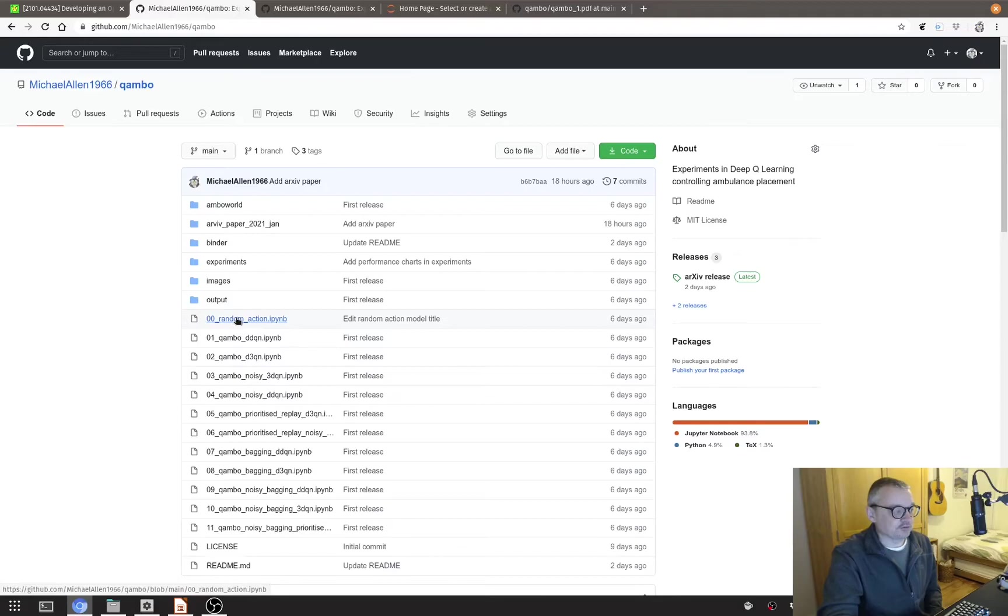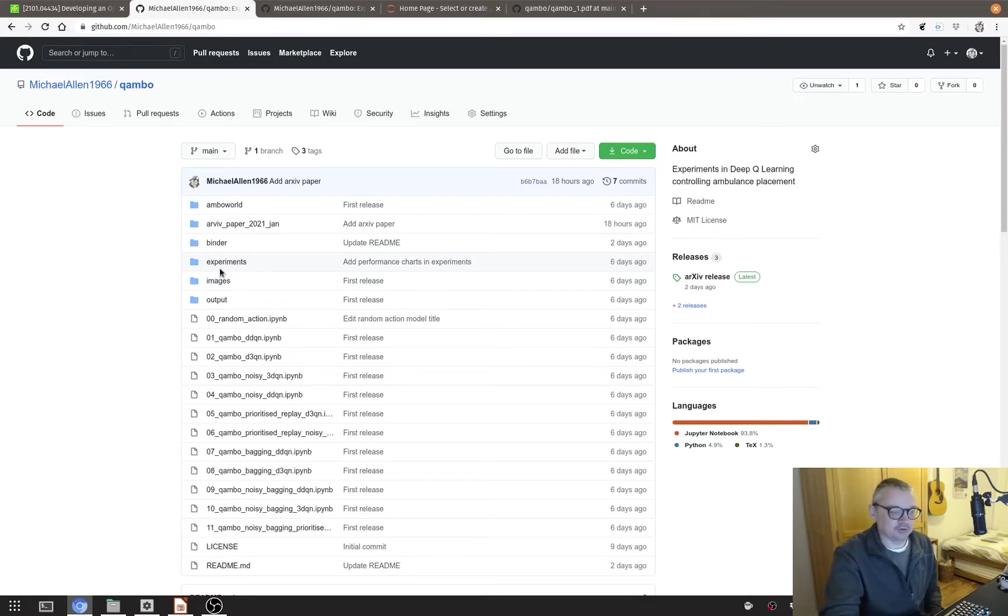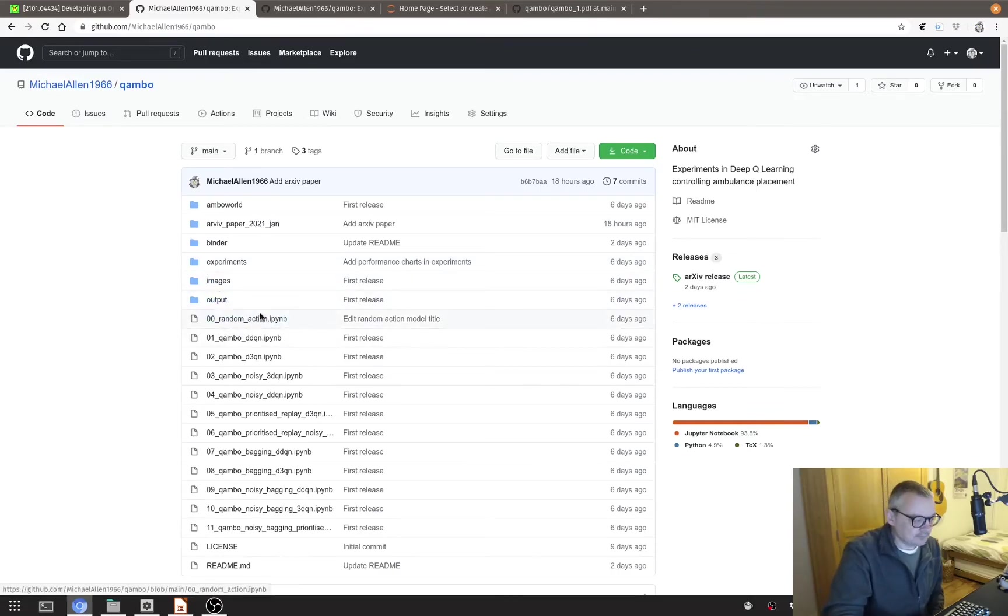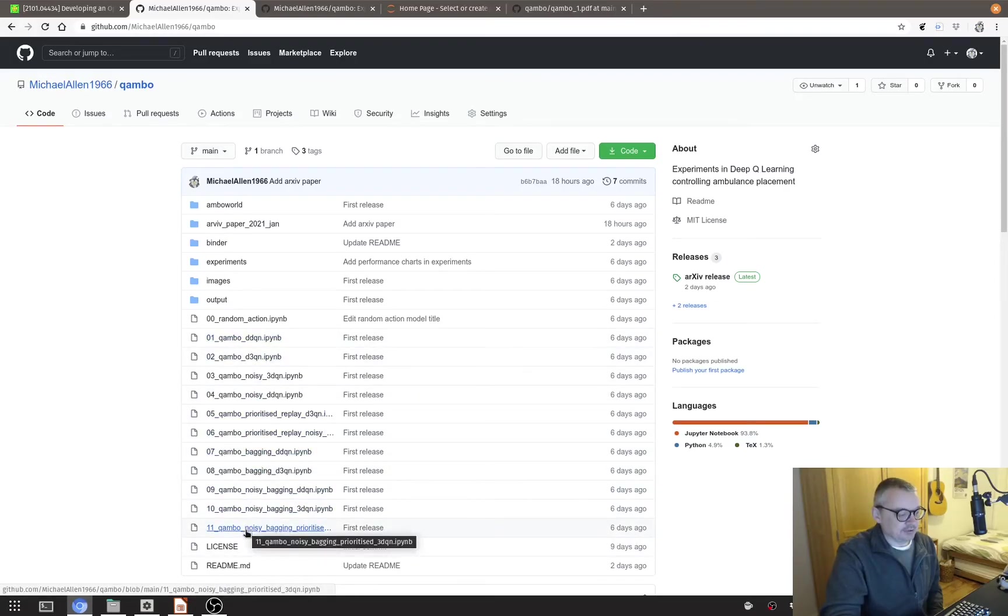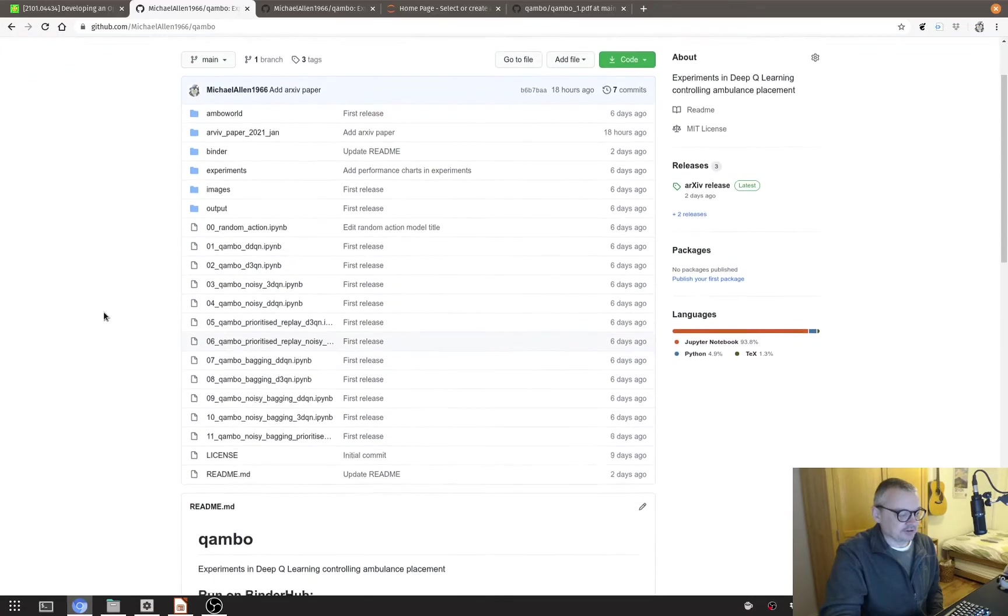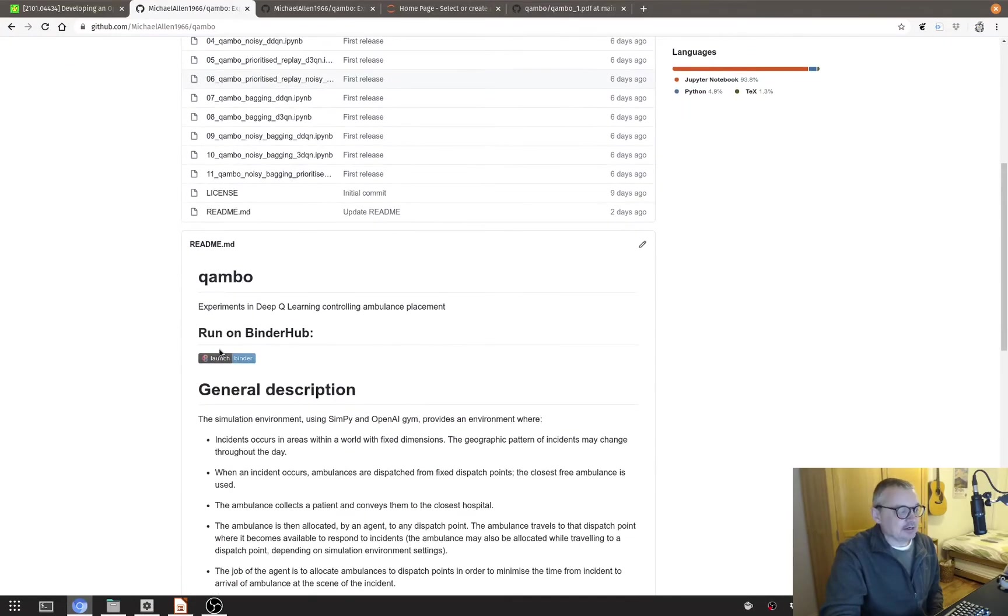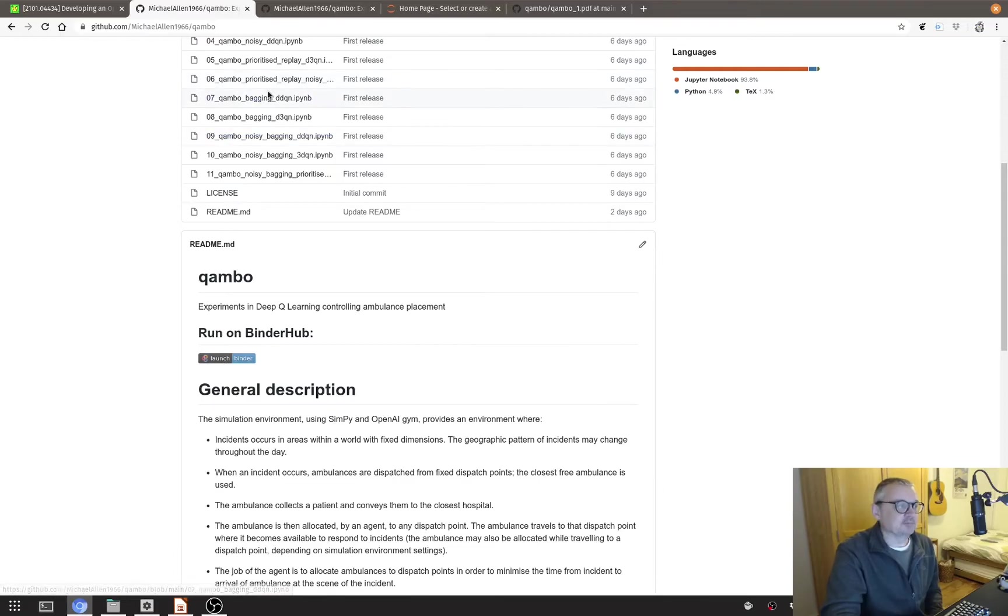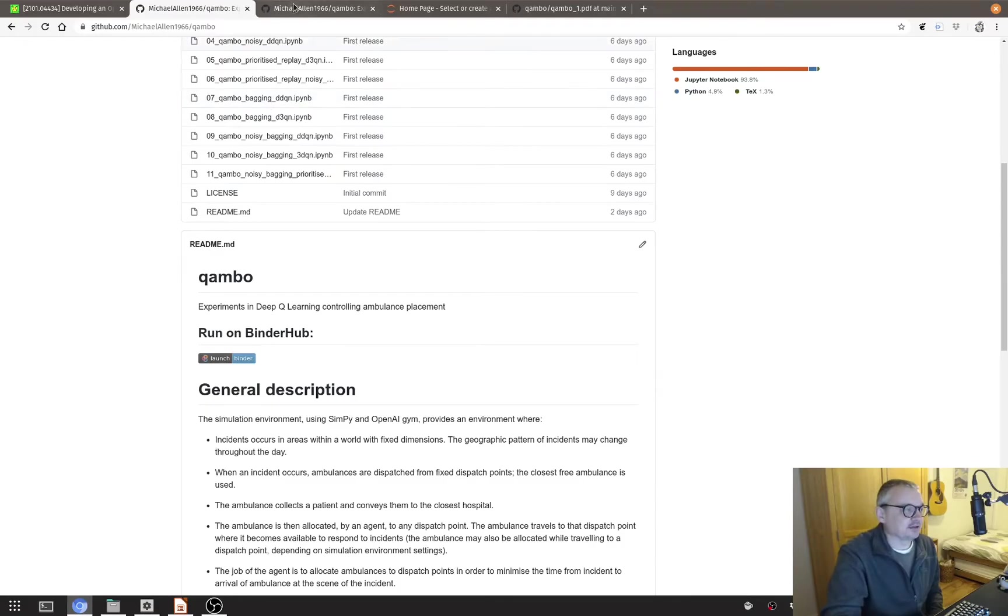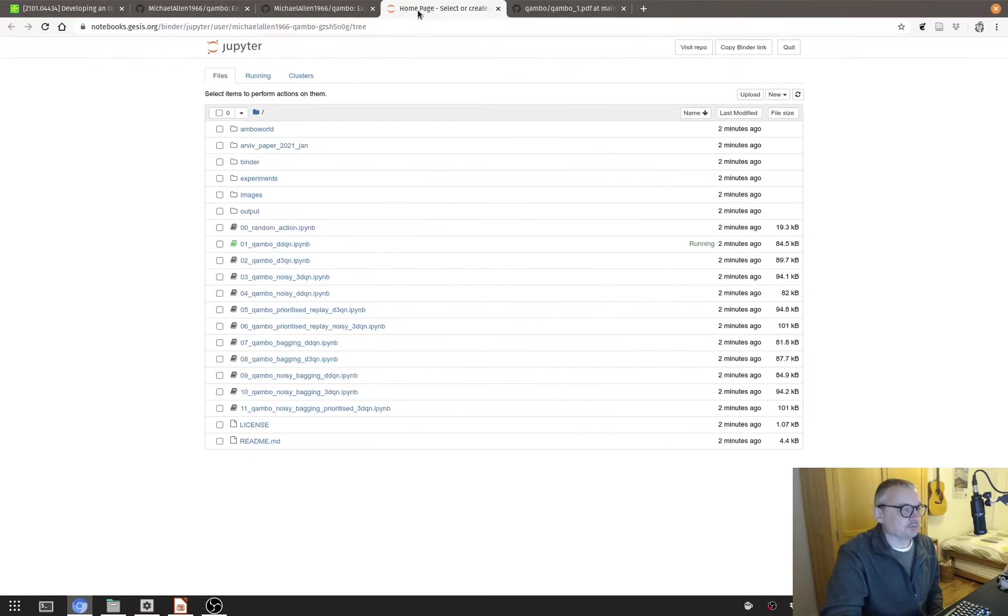So the GitHub repository has Jupyter notebooks for well first of all an agent that just acts purely randomly. Each time the ambulance needs to be assigned it just picks a point at random and assigns it and then a range of deep learning agents that have been implemented so far. Now you can run this on BinderHub. If it hasn't been run on BinderHub for a while it can take a few minutes to actually load up for the first time though then it should be fast after that. So I've got one on BinderHub here open.